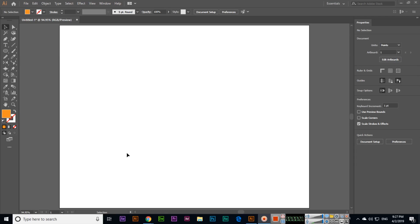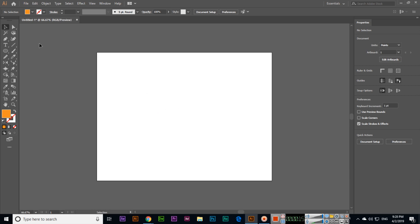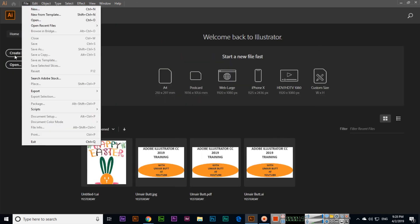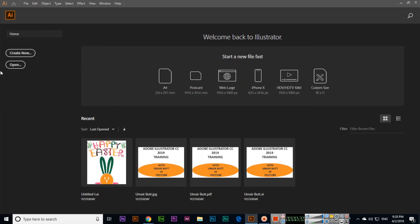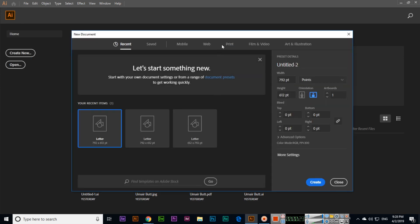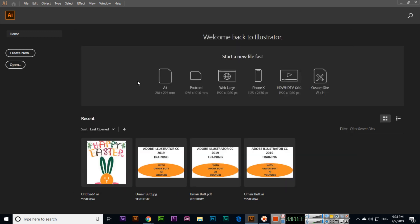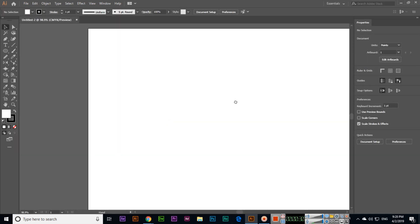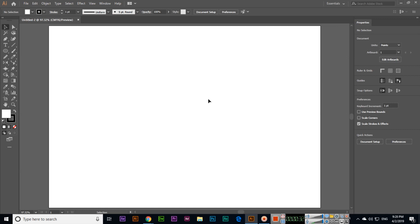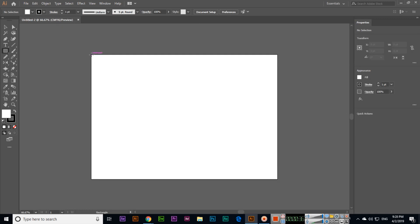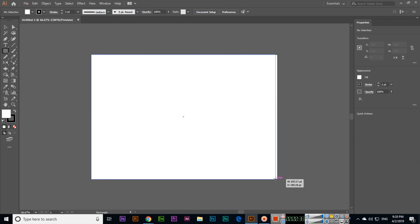Hello friends, in this video I will explain about split into grid, like how you can split a shape into a grid. For example, if we are designing a brochure, like file create new, and I will create something like for print A4 and orientation landscape.